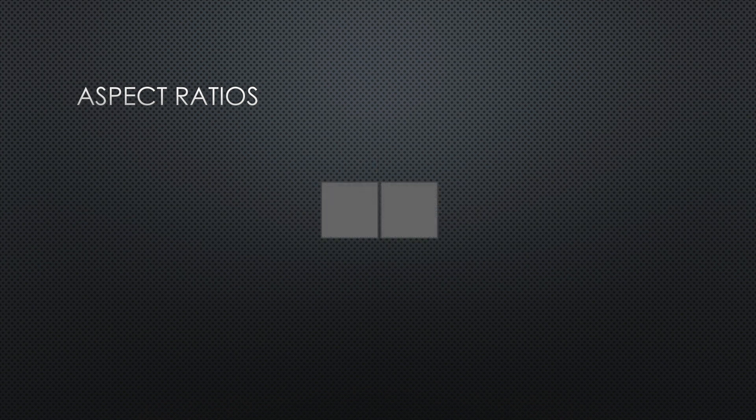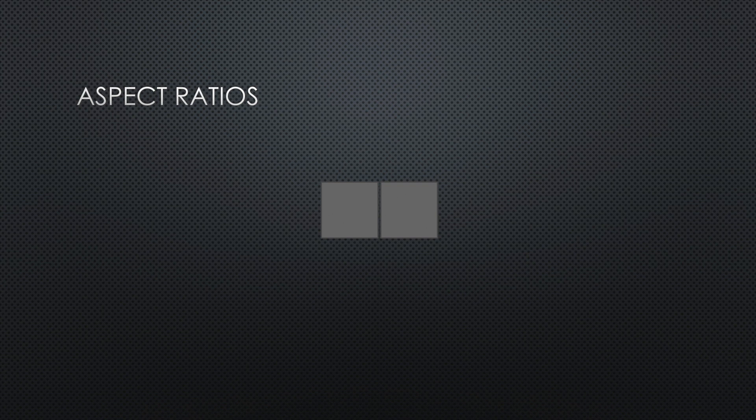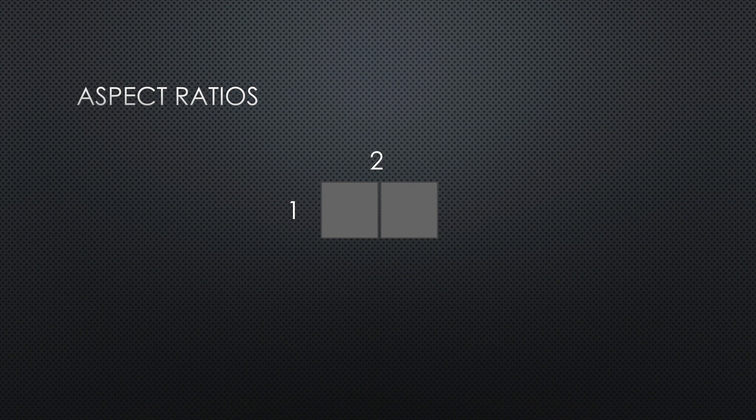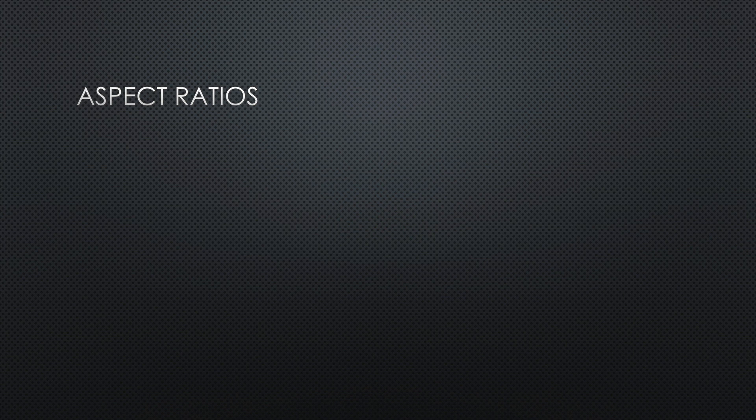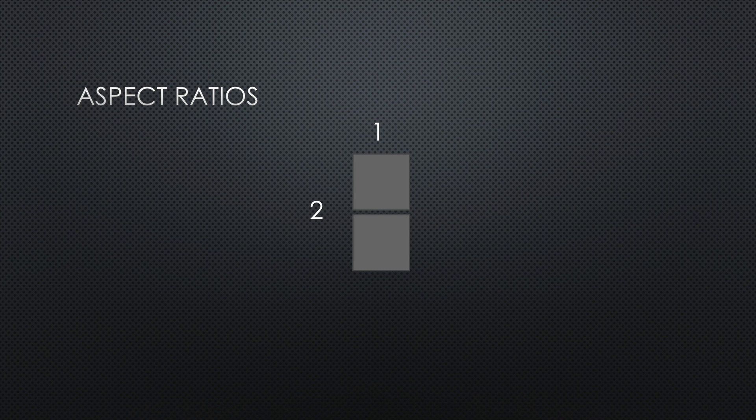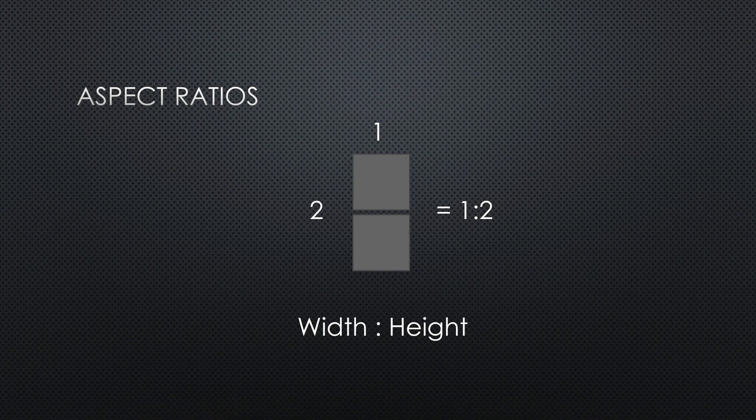And so then in this rectangular aspect ratio we have two units wide, one unit high. So this aspect ratio would be described as 2:1. Now if we flip it 90 degrees, so now we have one in width, two in height, and this would be described as 1:2, because you always want to go with the width and then the height.